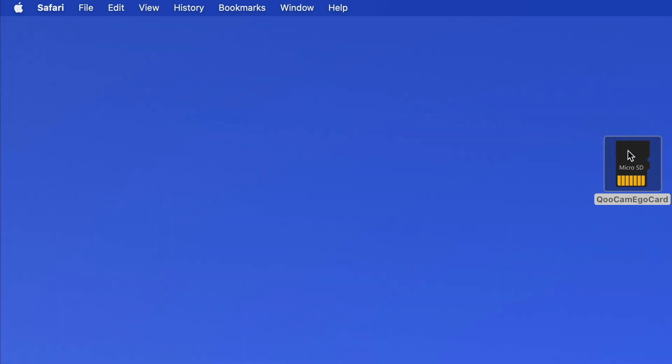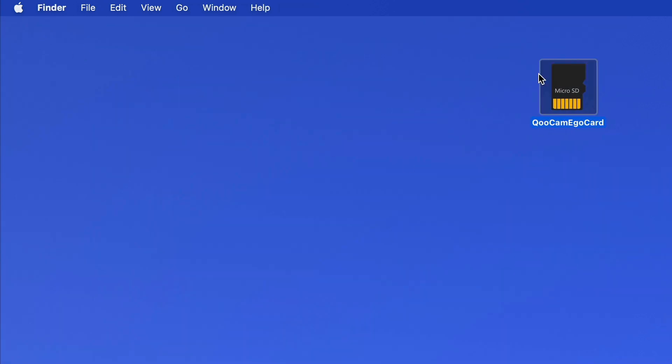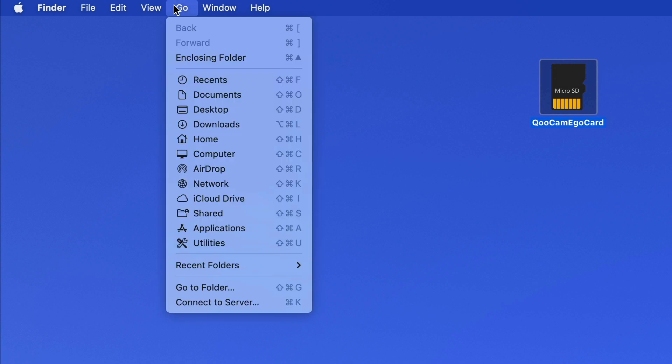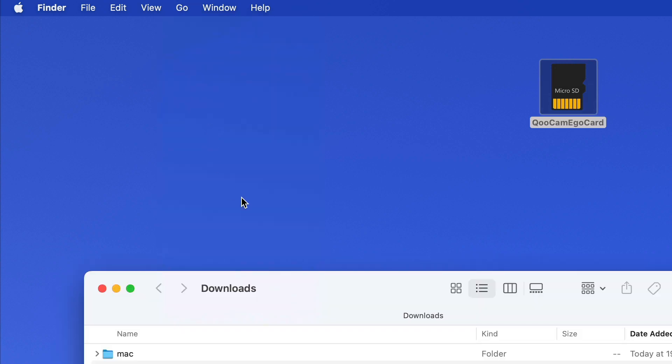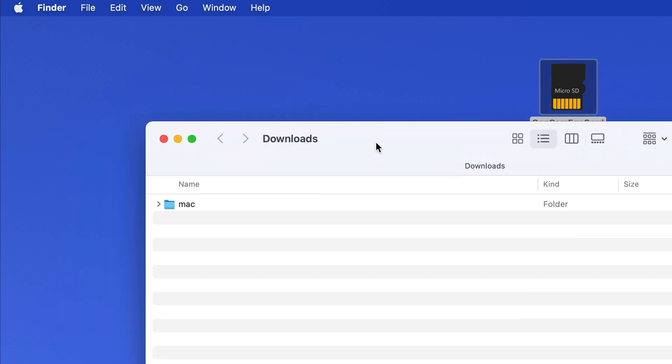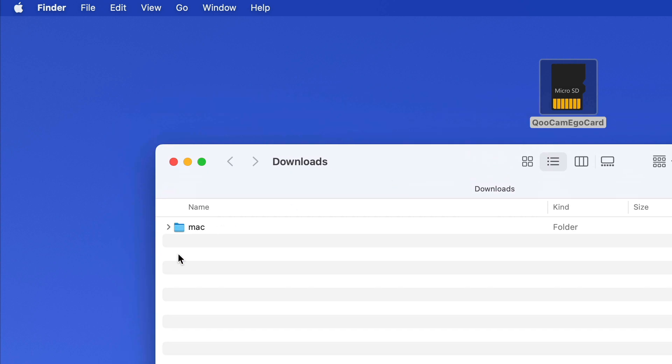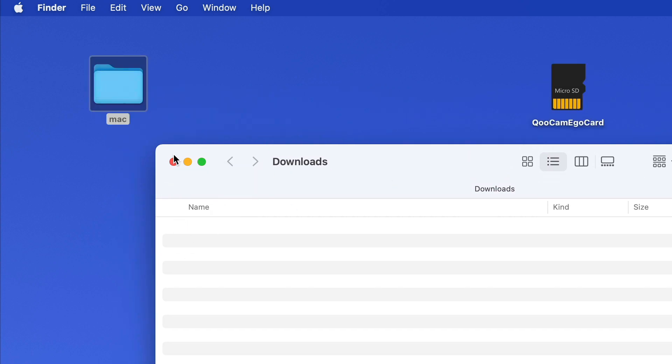I do have the SD card from the camera right here. Now in Finder we select go downloads, and we find the already unzipped folder from CanAo. I just copy it to the desktop.